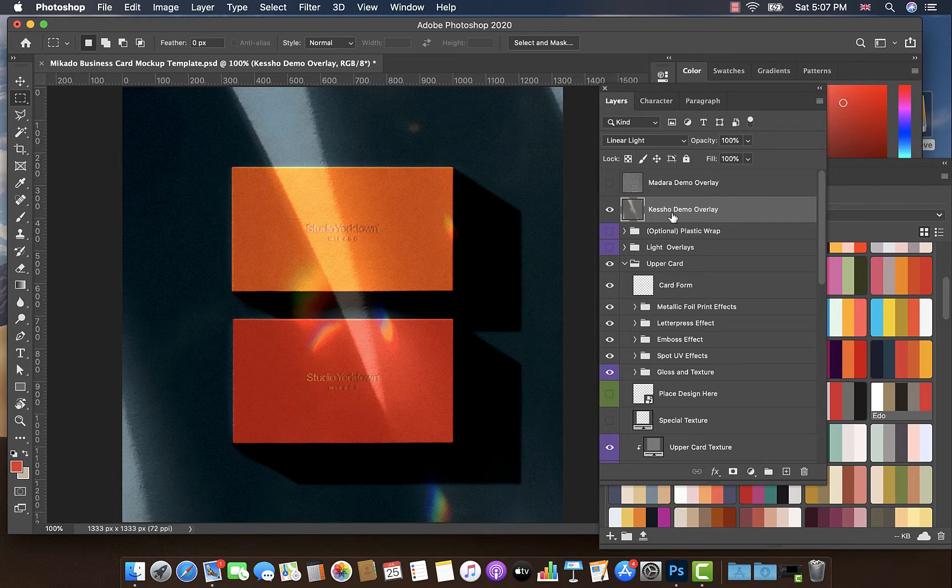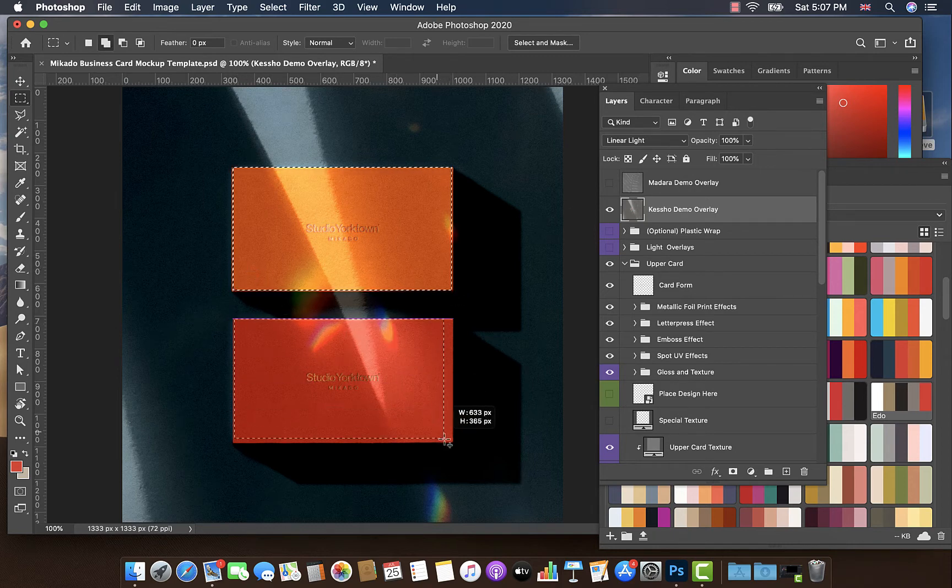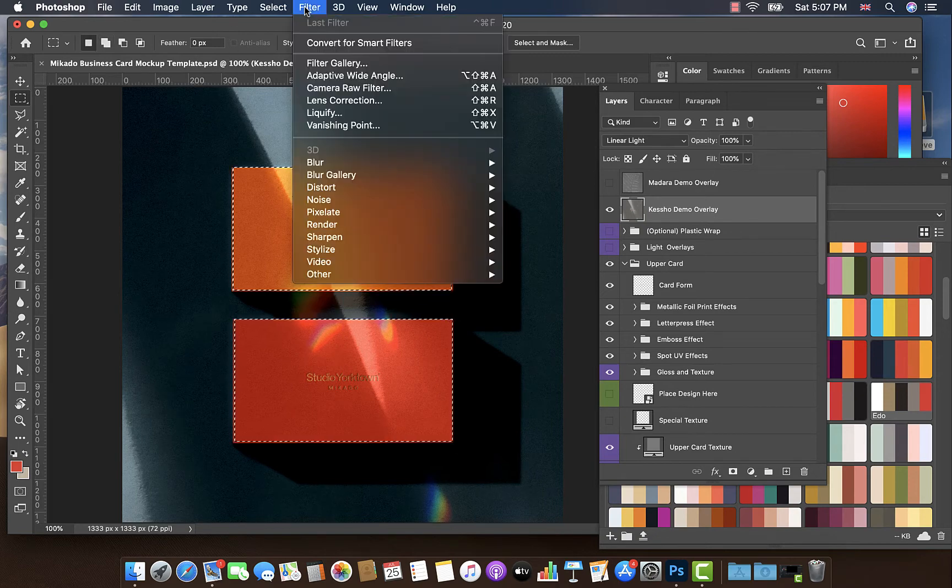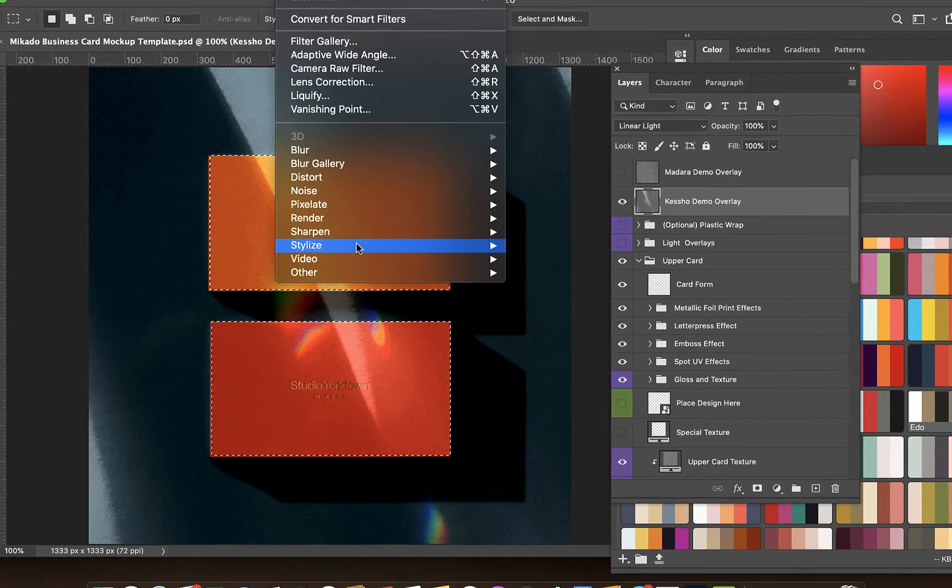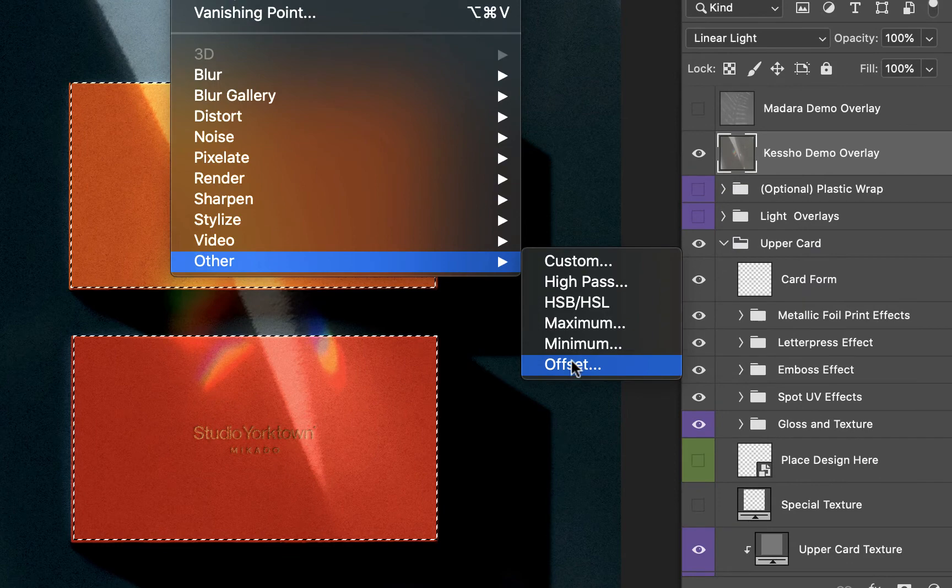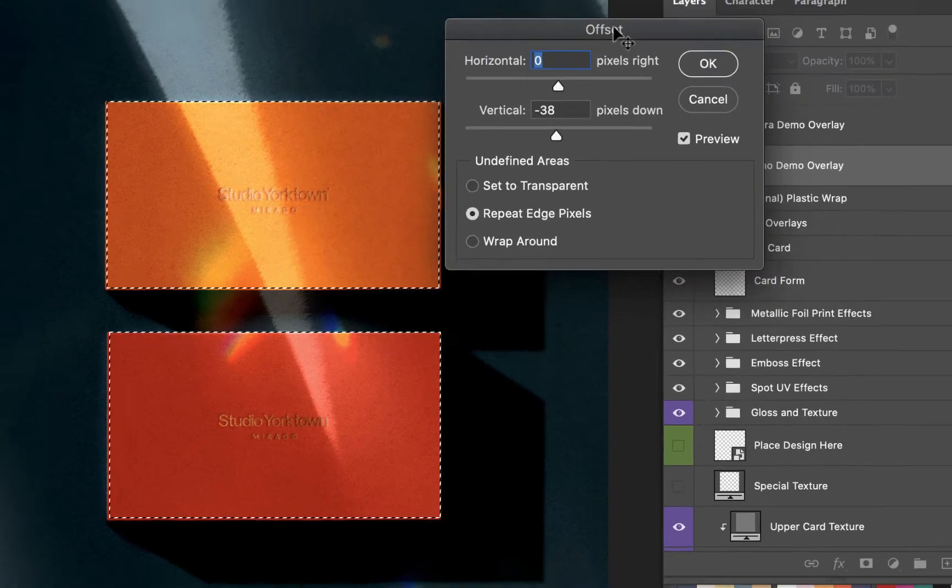What we do is, with the overlay layer selected, let's click and drag over the areas of the card, like so. Then we go up to Filter, we go to Other, and we go to Offset.